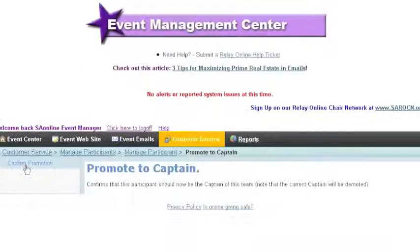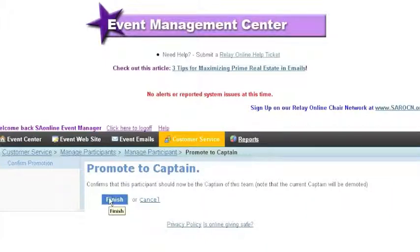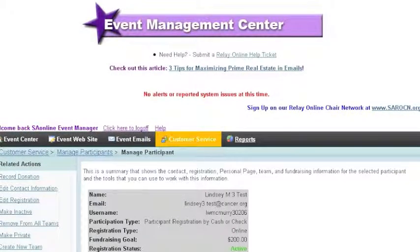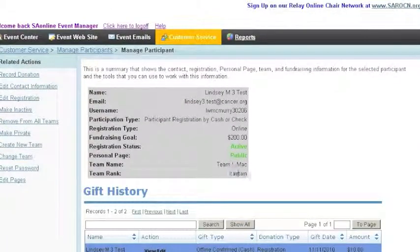After clicking Promote to Captain, we'll get a message that confirms that the current participant who is the captain of the team will be demoted and will now only be a team member. So after I click Finish, we'll be taken back to the participant area for Lindsey M3 Test, and we'll see now that this participant is the team captain.